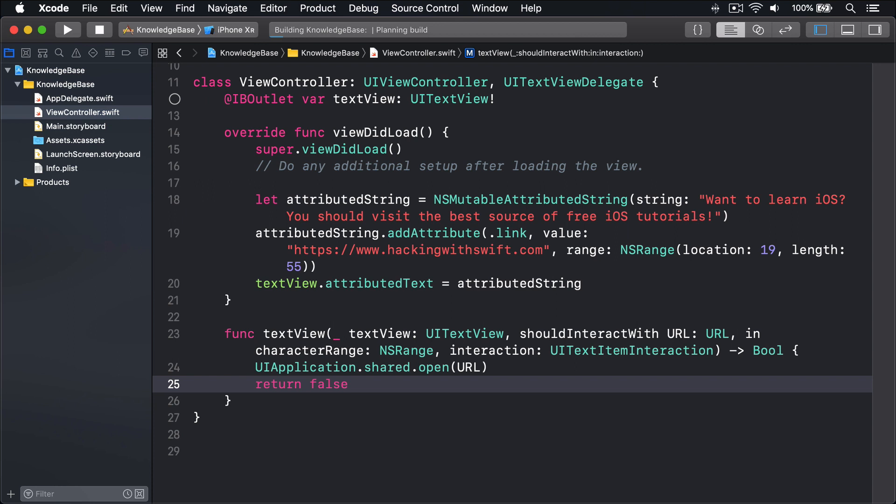Third, this technique is easily used with custom URL schemes, e.g. yourapp://, which you can catch and parse inside textView shouldInteractWith to trigger your own behaviors.